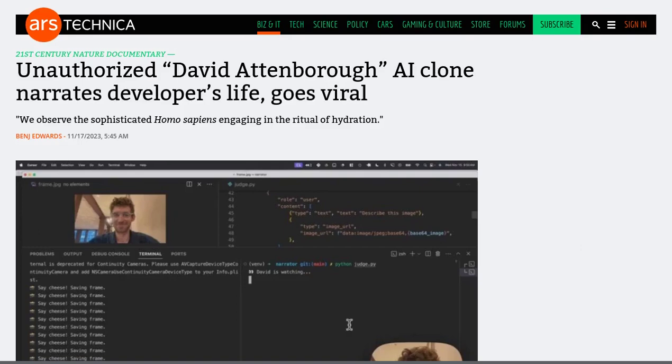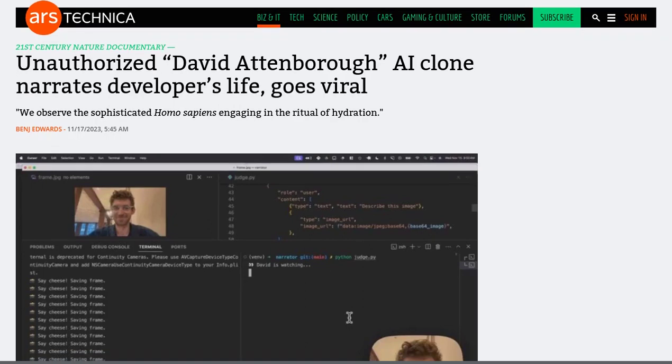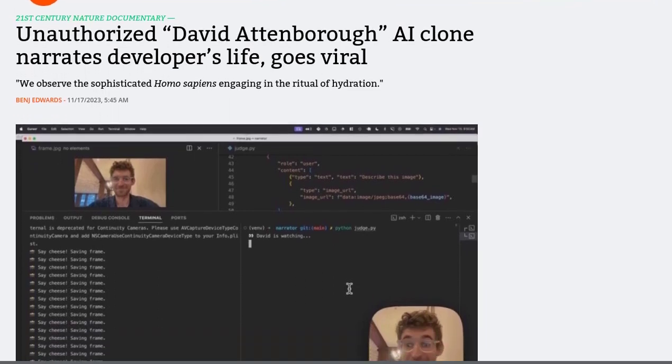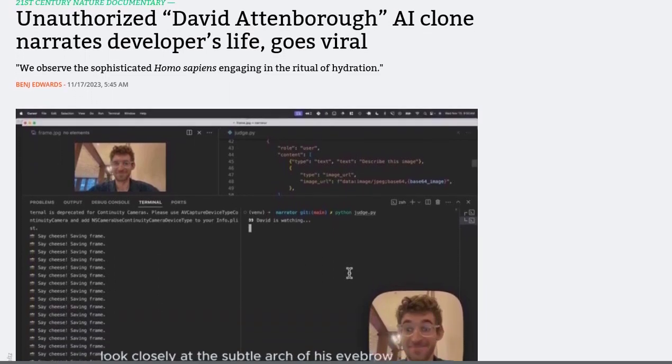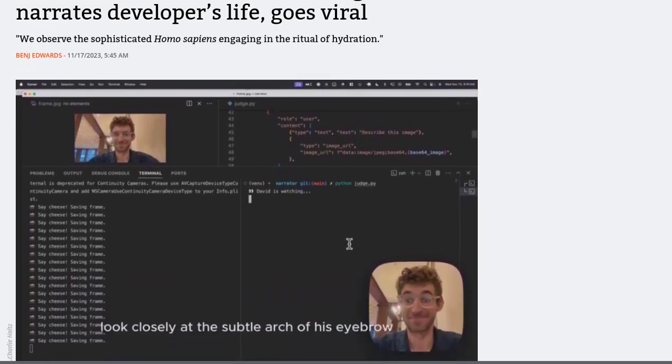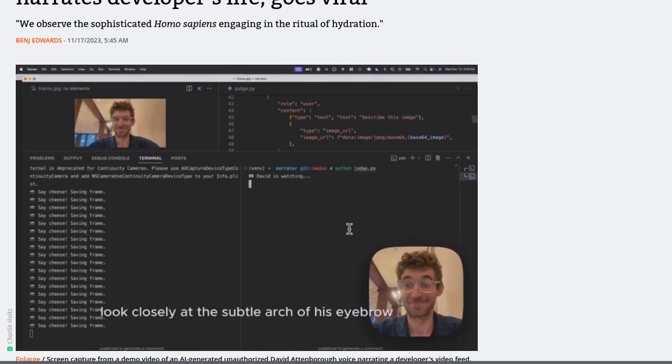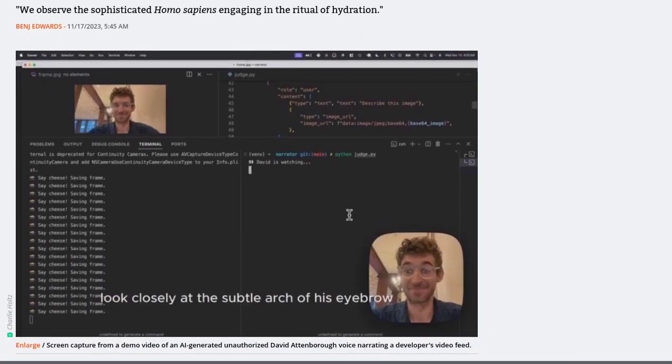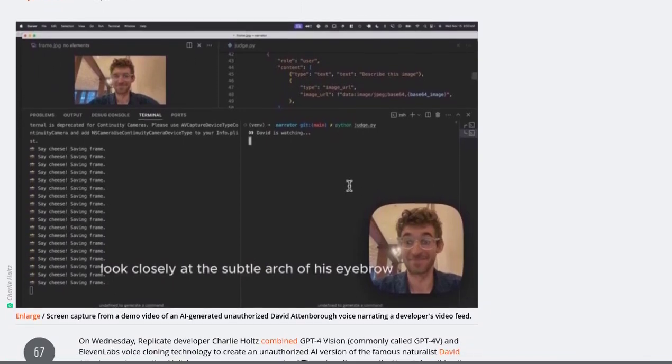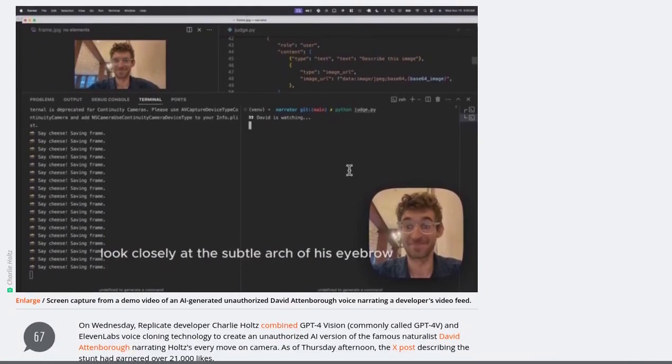Hey there, AI enthusiasts! Have you heard the latest viral sensation? A developer recently created an unauthorized AI clone of the legendary David Attenborough's voice, using the powerful GPT-4 Vision and 11 Labs voice cloning technology. This AI clone narrated the developer's every move on camera.